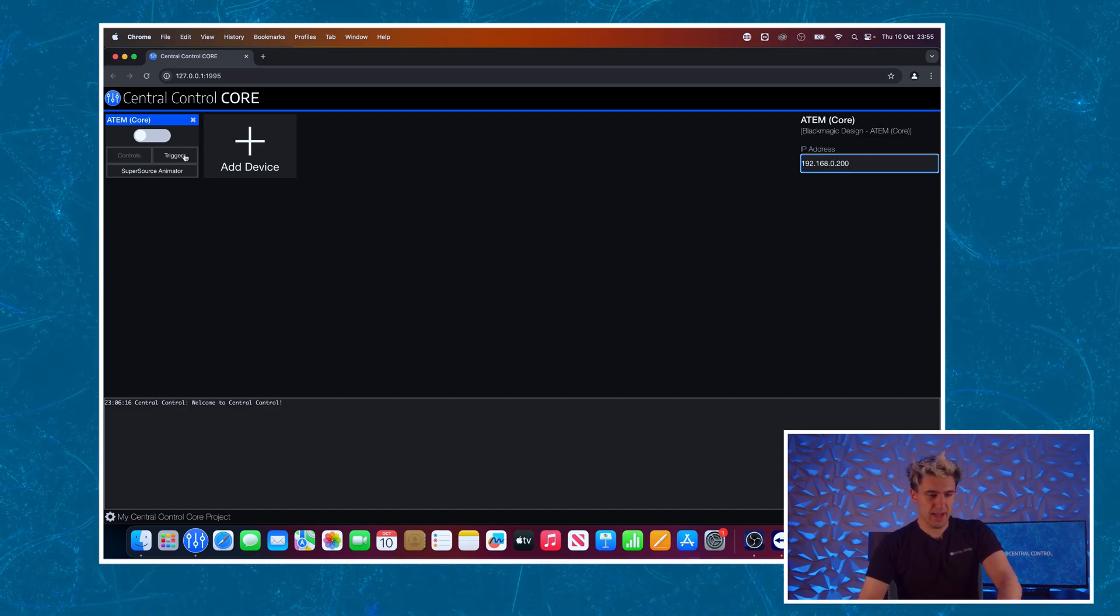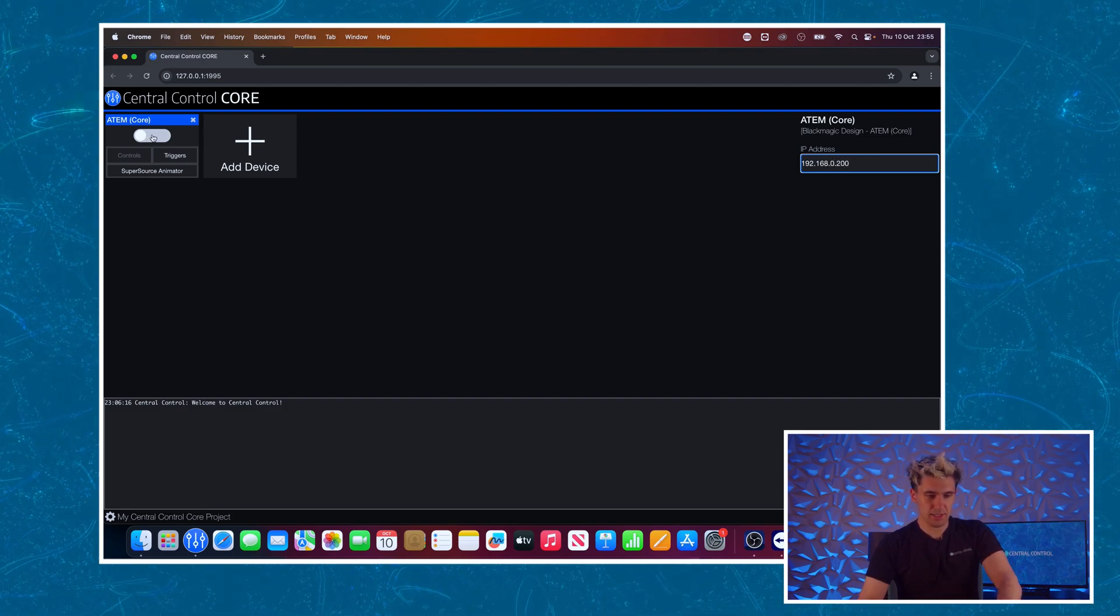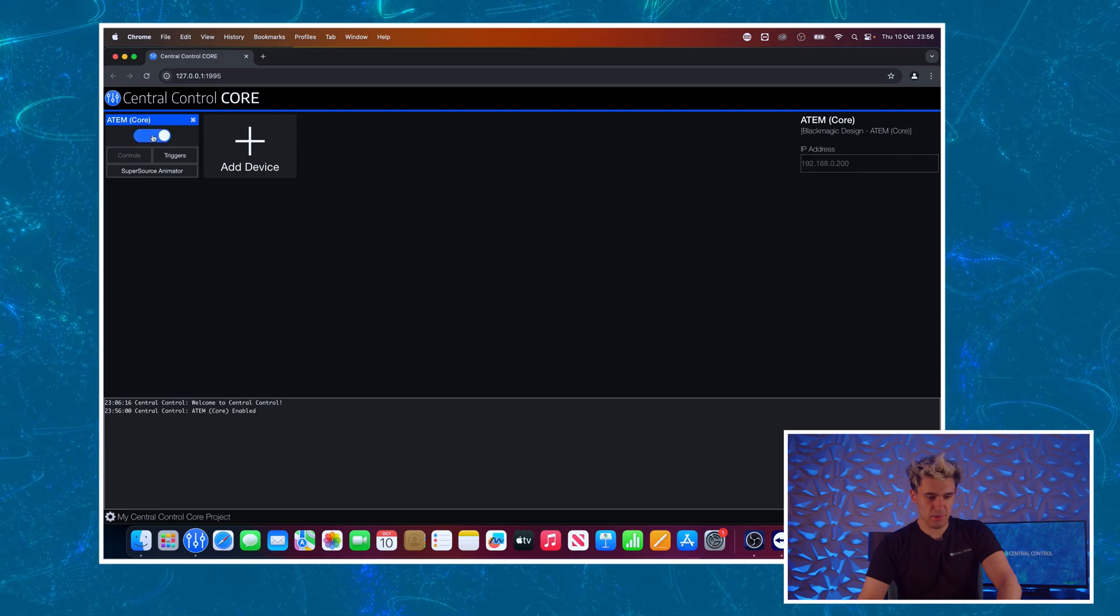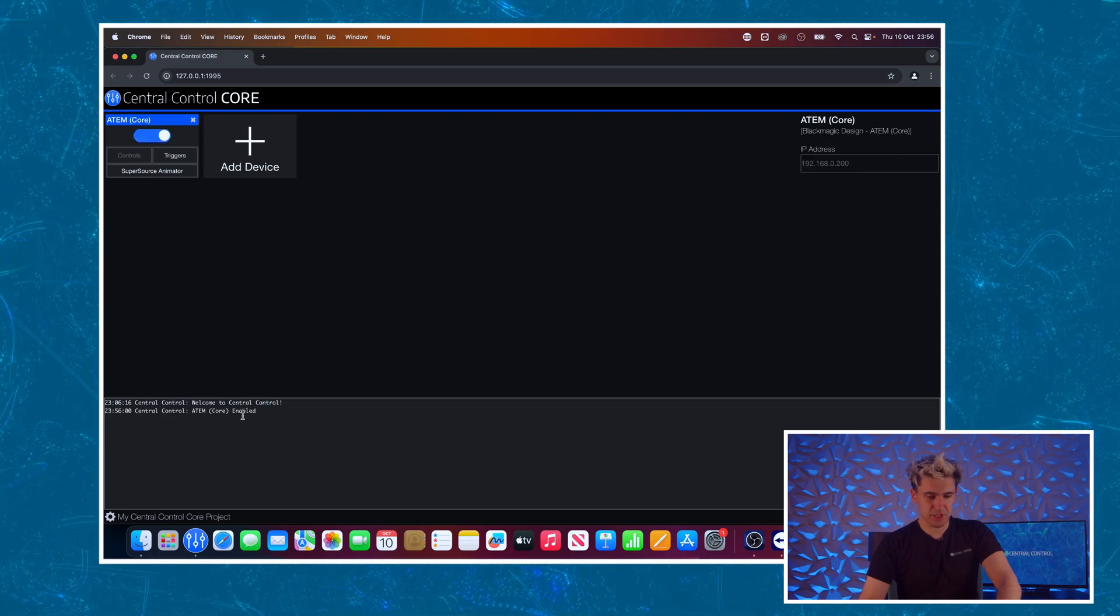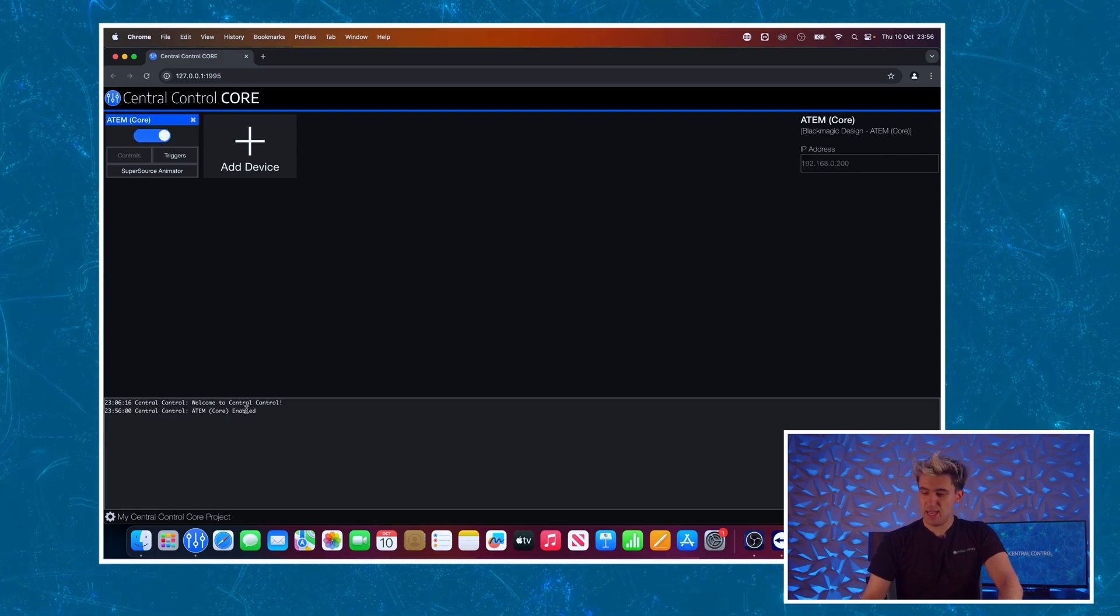We need to do some configuration on the right hand side here. I know the IP address of this switcher to be 192.168.0.200. Once I've set that I can now click this toggle to enable it and you can see it's enabled just fine. If it does not enable you've probably got a problem with your network configuration or have used the wrong IP address.